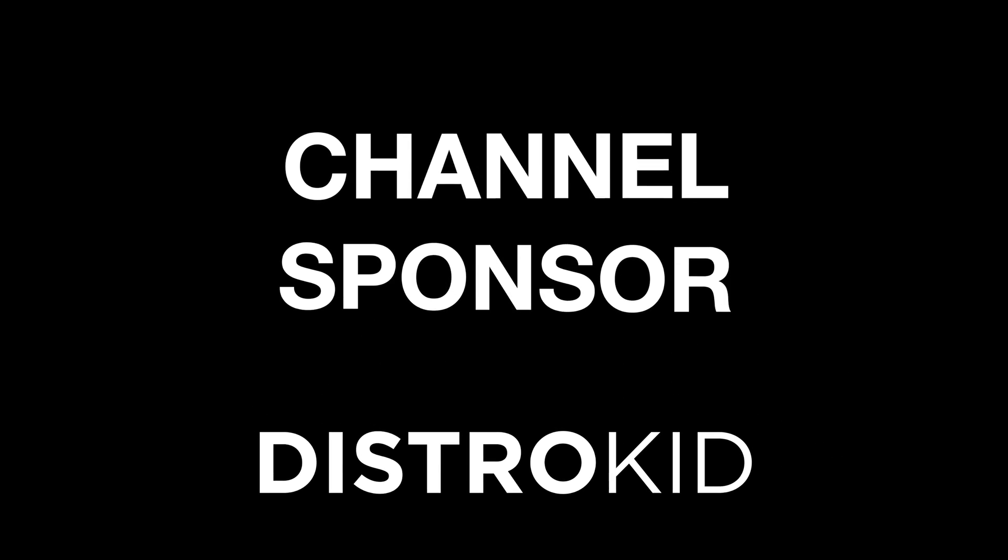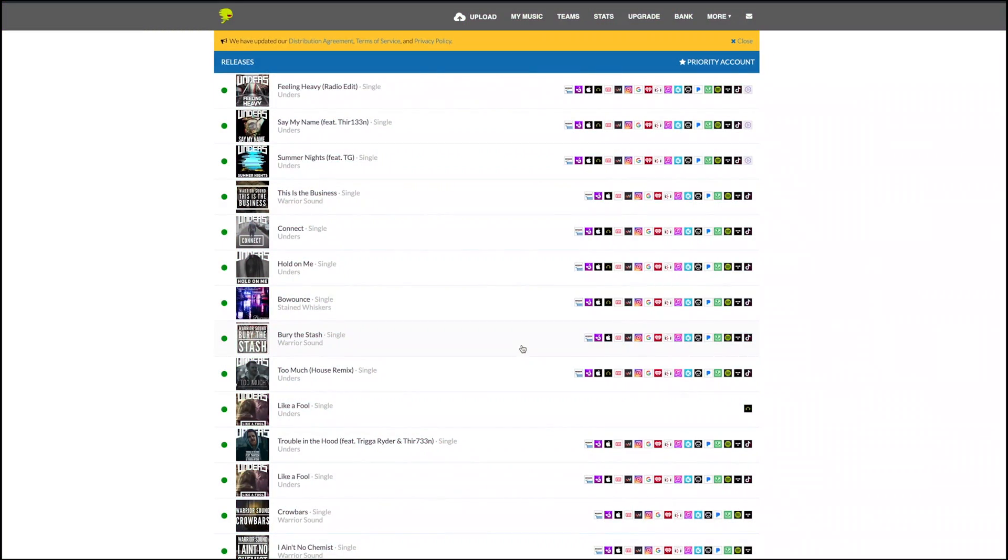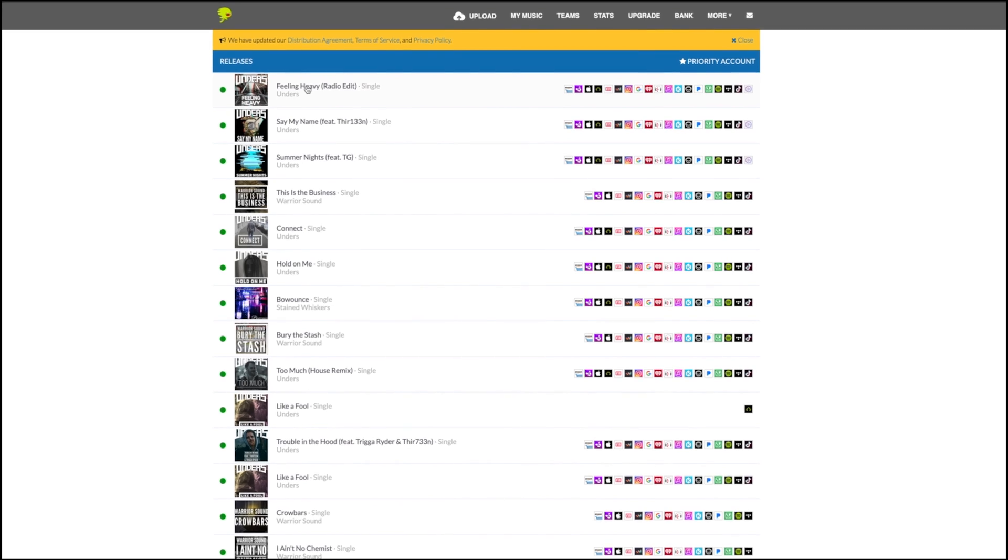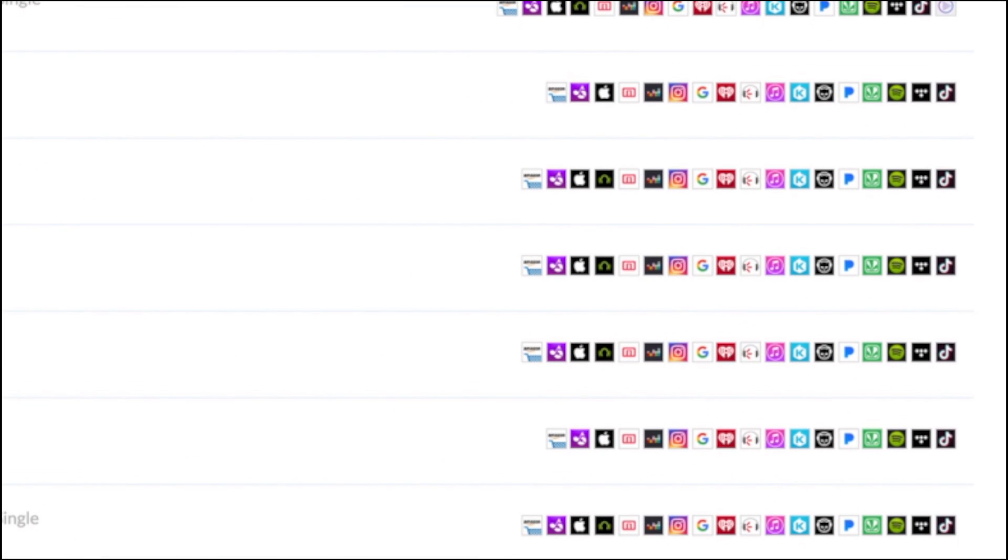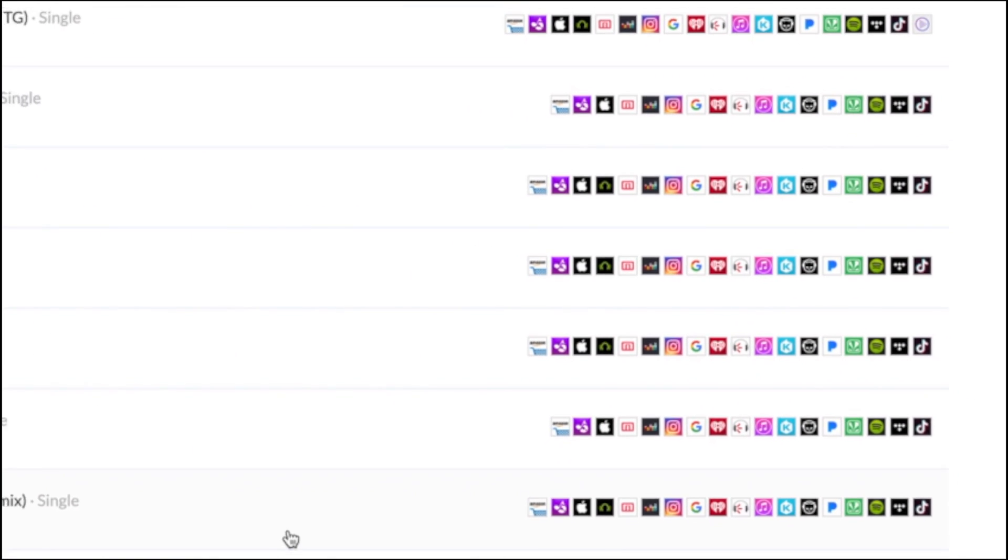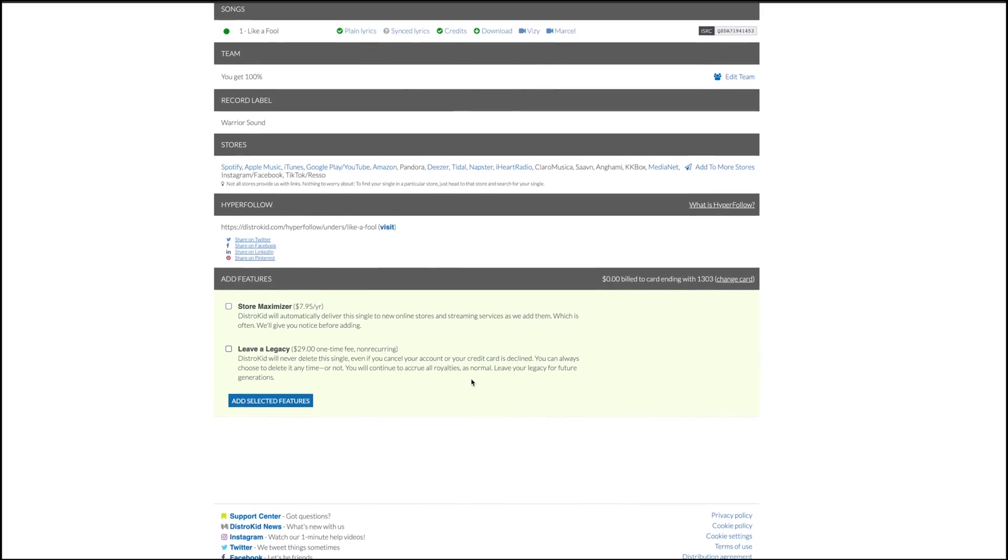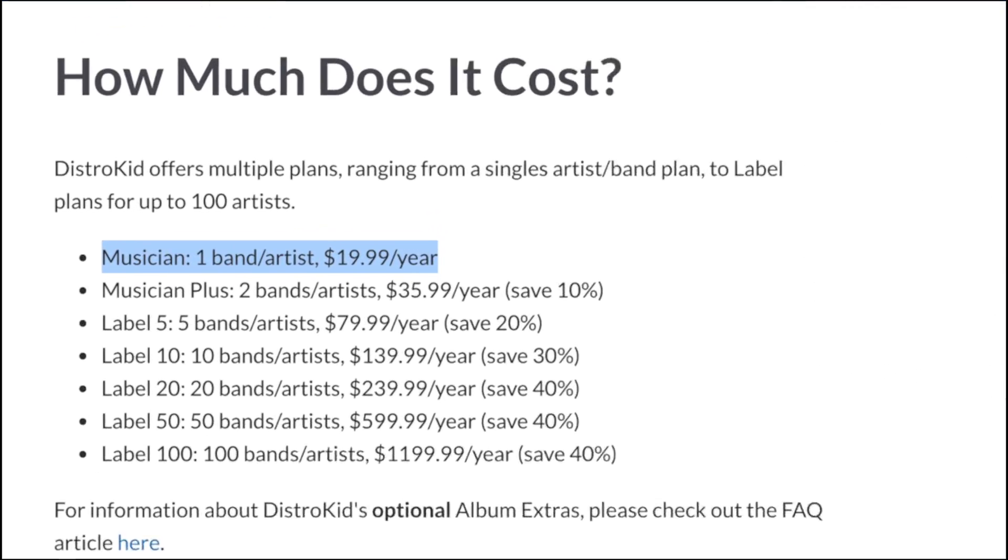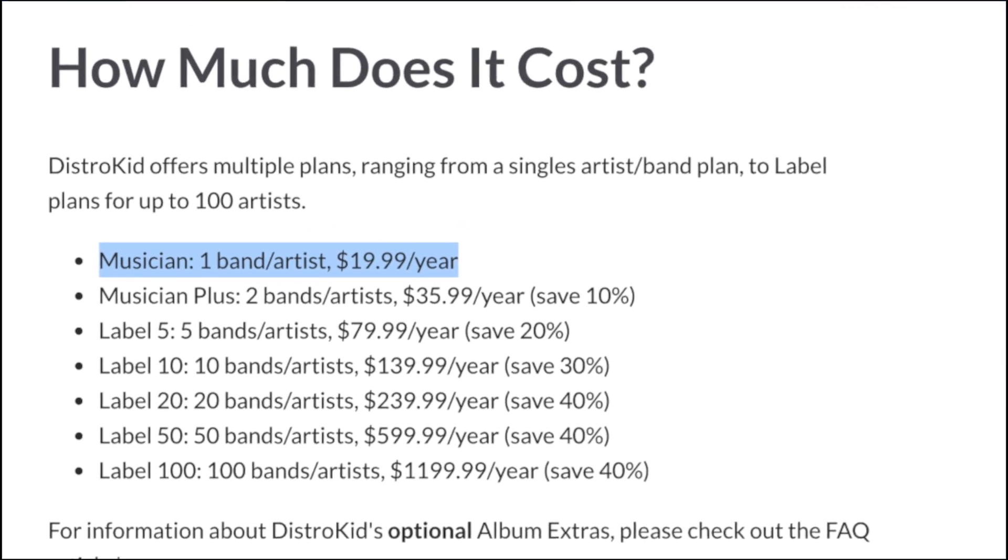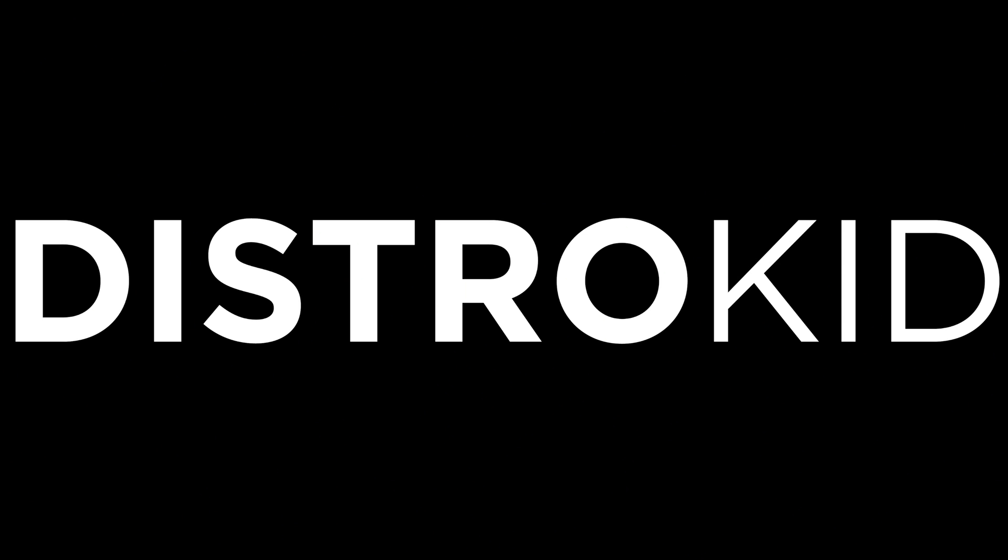And a big thanks to the channel sponsor, DistroKid. DistroKid is a music distribution service and the best way to get your music out to all of the modern streaming services fast, efficiently, and within an independent artist's budget. Check out the description below for a discount today.